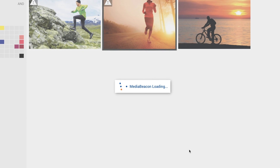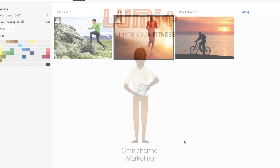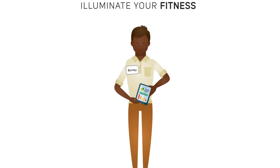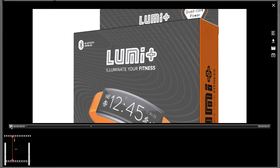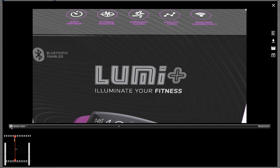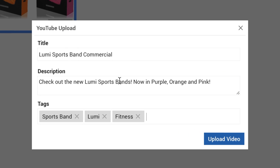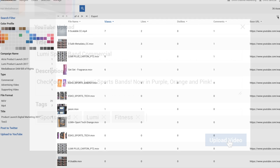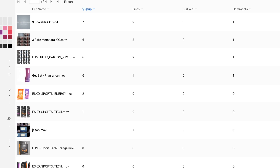Now let's take a look at how Barney, our omnichannel marketer, promotes the campaign. He's responsible for maintaining cross-channel brand consistency and driving customer engagement. He has reviewed the new video and easily publishes it to YouTube. Now Barney wants to see how his videos are performing. The views, likes, and comments show the engagement of his potential customers.